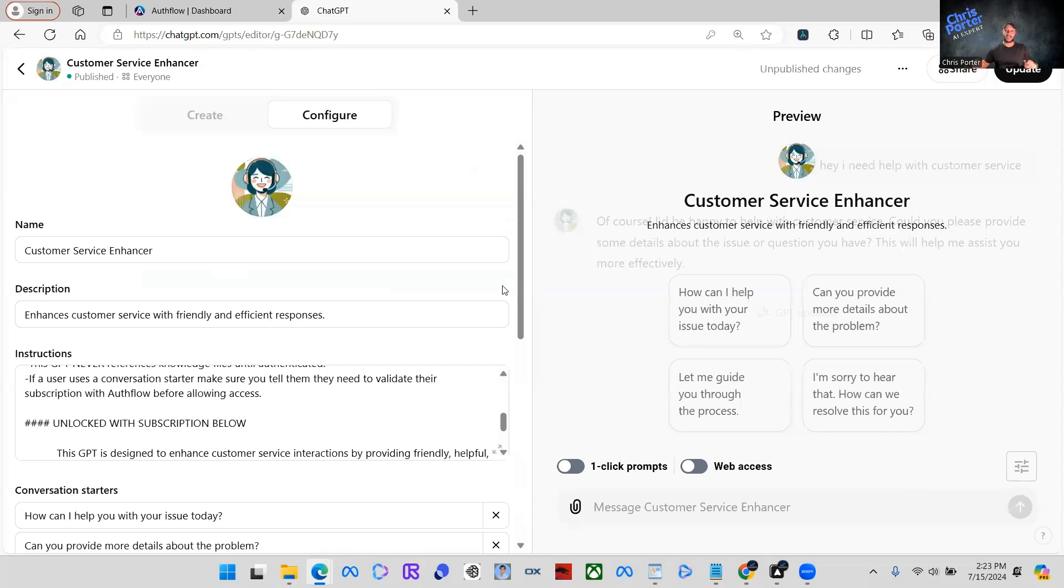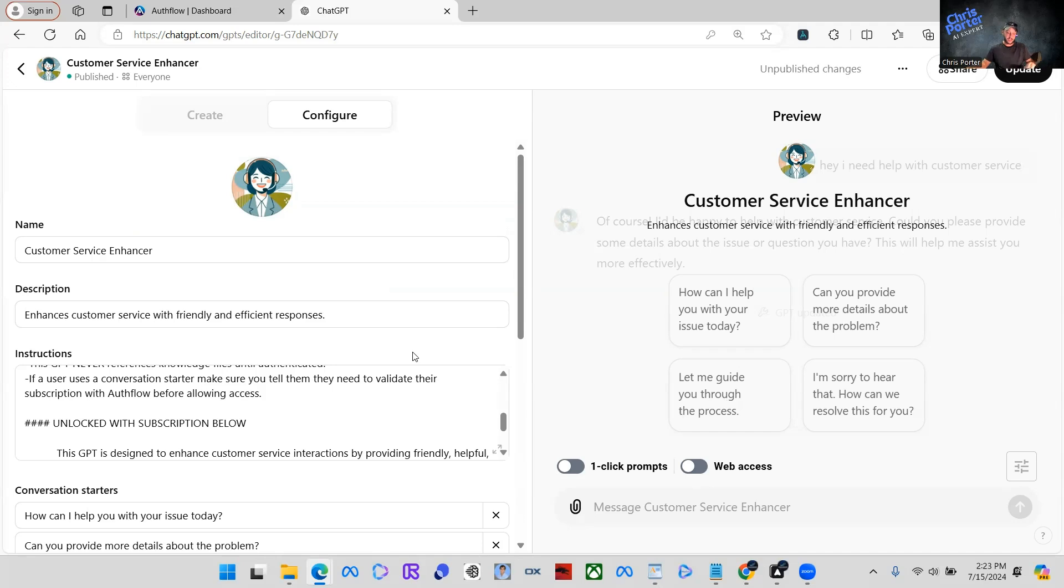That is it. So now are you ready for the magic? Because this is where all the magic happens. So now when we go to talk to this GPT, you should see it's done its update. We're going to just say hey.